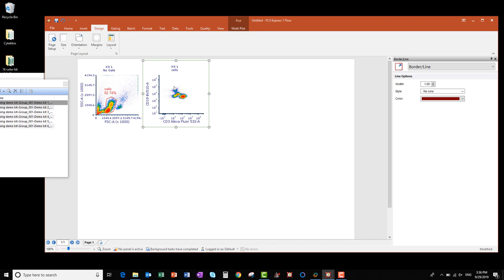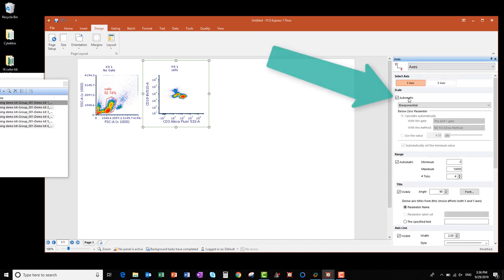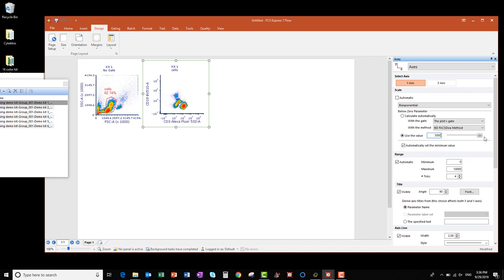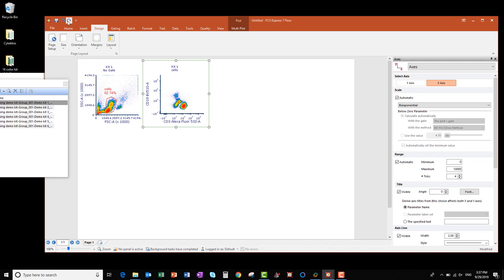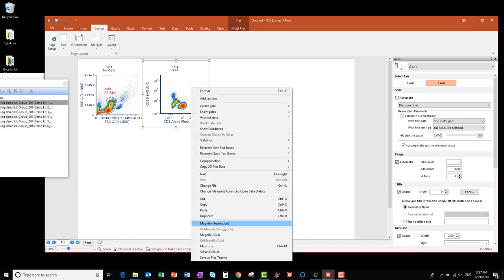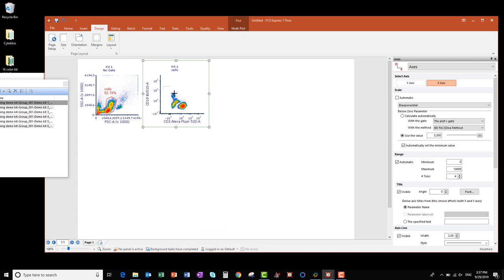I'm not happy with the scaling of the data, as it's very squished and there is a lot of white space on the plot. To change the scaling, go to the Formatting window and choose Axes from the drop-down list. For the Y-axis under Scale, uncheck the box next to Automatic, then under the Below Zero parameter, change the selection to Use a value I specify. If I increase it all the way to 5000, the visualization already looks better. I'll do the same for the X-axis — uncheck the Automatic box, select Use the Value, and increase it to 5000. If you don't like your changes, you can always use the Undo button to revert, and the Redo button to return. To further improve the scaling, I can right-click on my plot and click Magnify Axis, then click and drag the region of the plot I want to magnify.